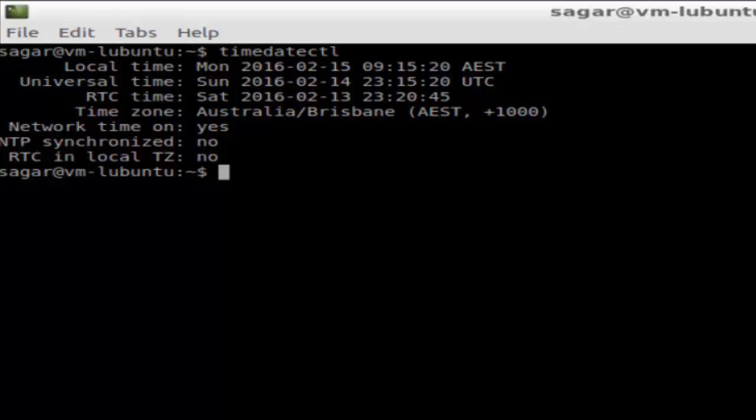Right now my system is set to the timezone Australia/Brisbane. That's how you can view your current timezone in Linux. If you like this video, hit the like button. Thank you.